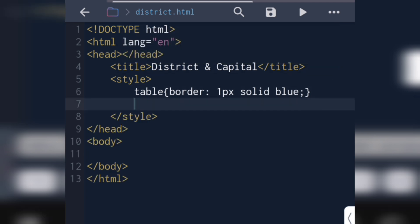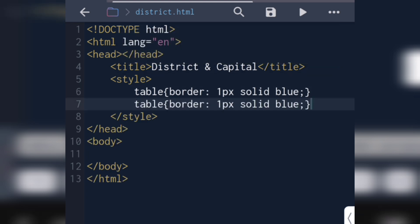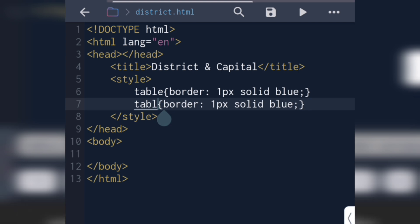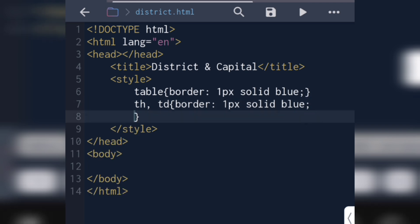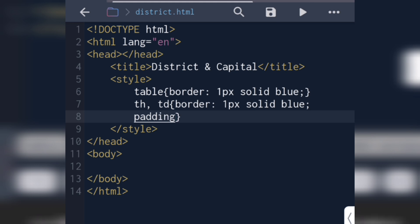In the next line we will write 'th, td' — and here we will write 'padding'. Padding means the empty spaces between the border and the content of the cell. I will set padding as 10px.